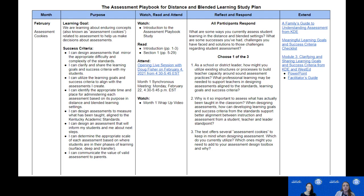At the top of your study plan, you'll notice we've broken it down into columns: Month, Purpose, Watch/Read and Attend, Reflect and Respond, and Extend.